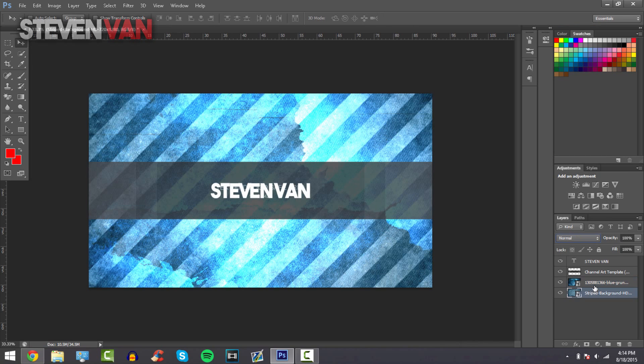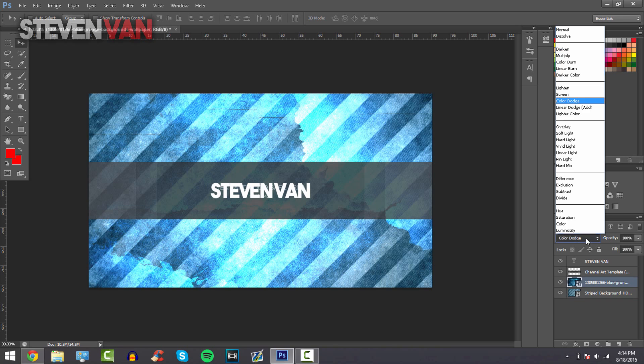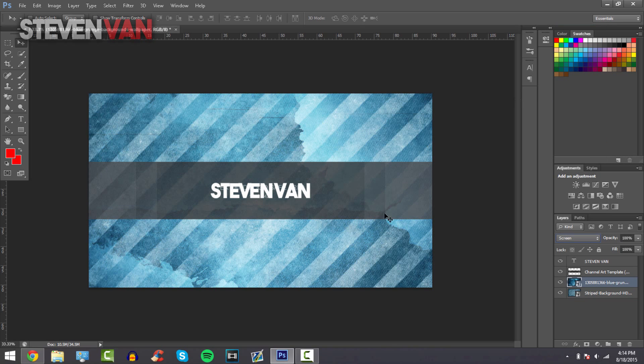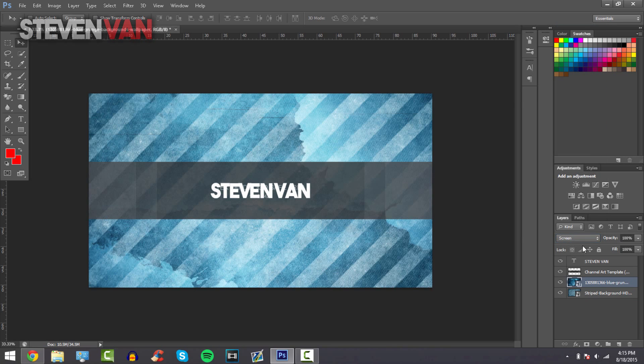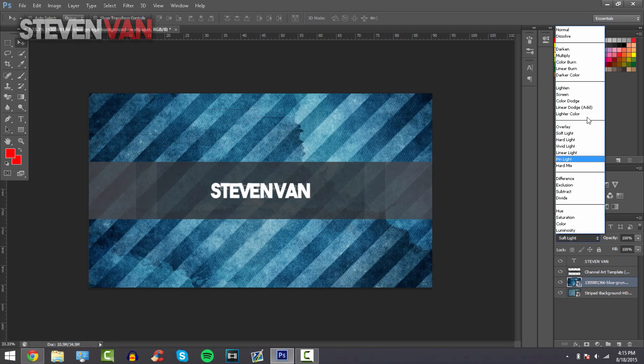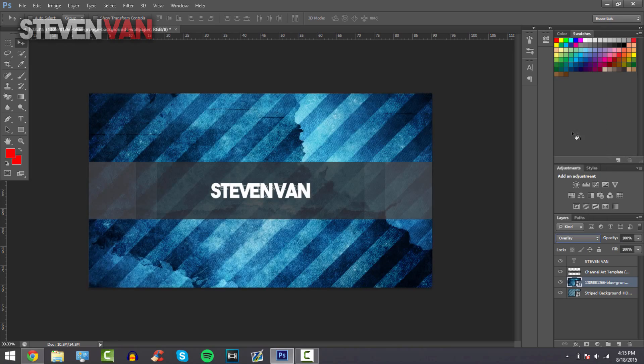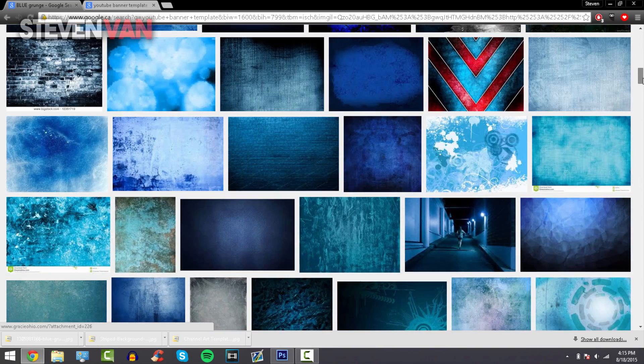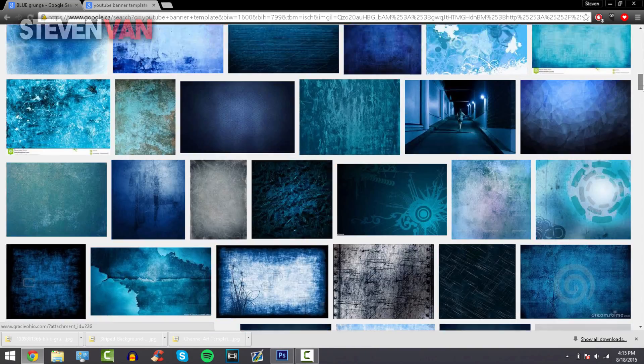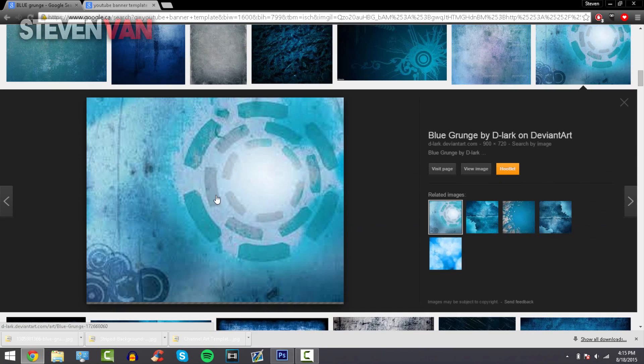You can put screen so it kind of blends in, it's all up to you. You can put overlay as well, you can put soft light, it's all different. Right now I'll do overlay, looks the best. You can choose even more wallpapers if you really want, here I'll choose this one.